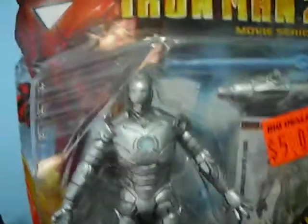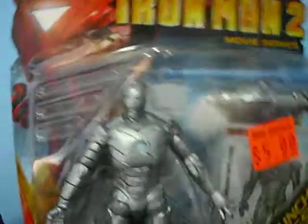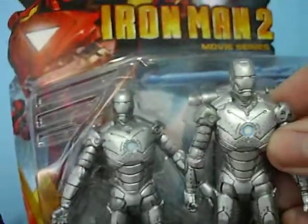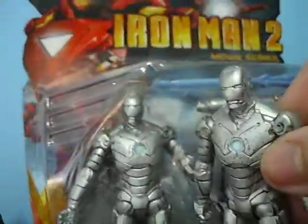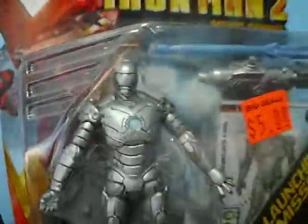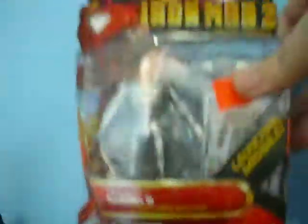I actually got something to leave on the card. It's the Mark II. I really like this figure, I already have it loose, but these figures do look really great on the card, so I'm glad I at least have one.